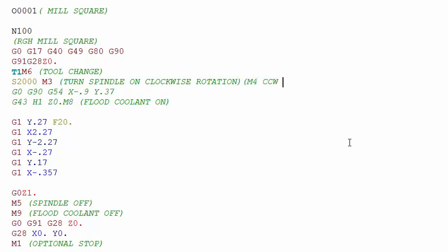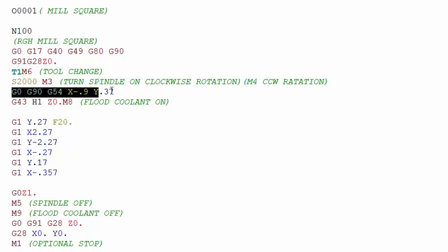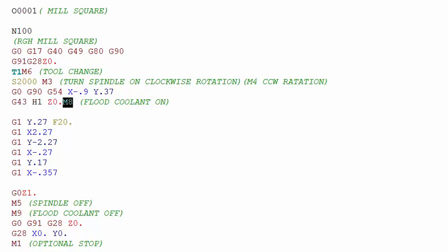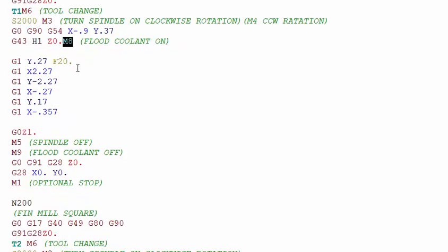Then we position our tool getting ready to make our first cut. We come down, get the offset of the tool, and wrap it down to Z zero. Then we have our next M code, the M8, which turns on the flood coolant.